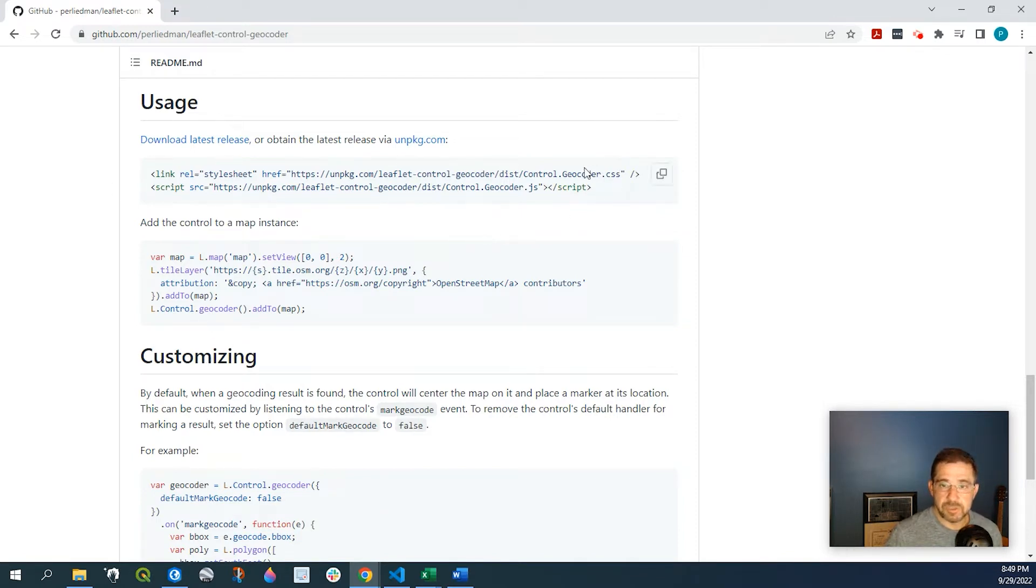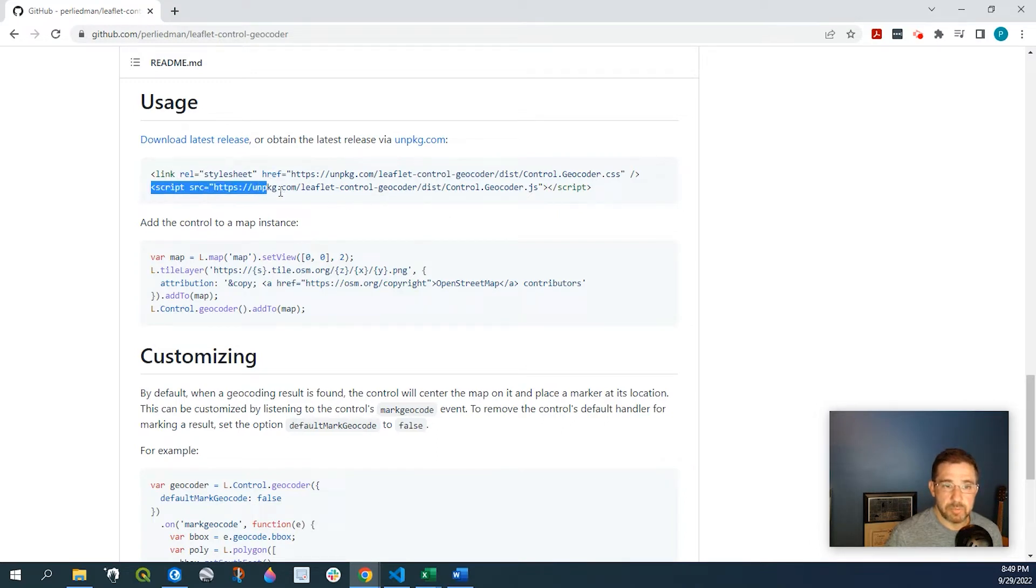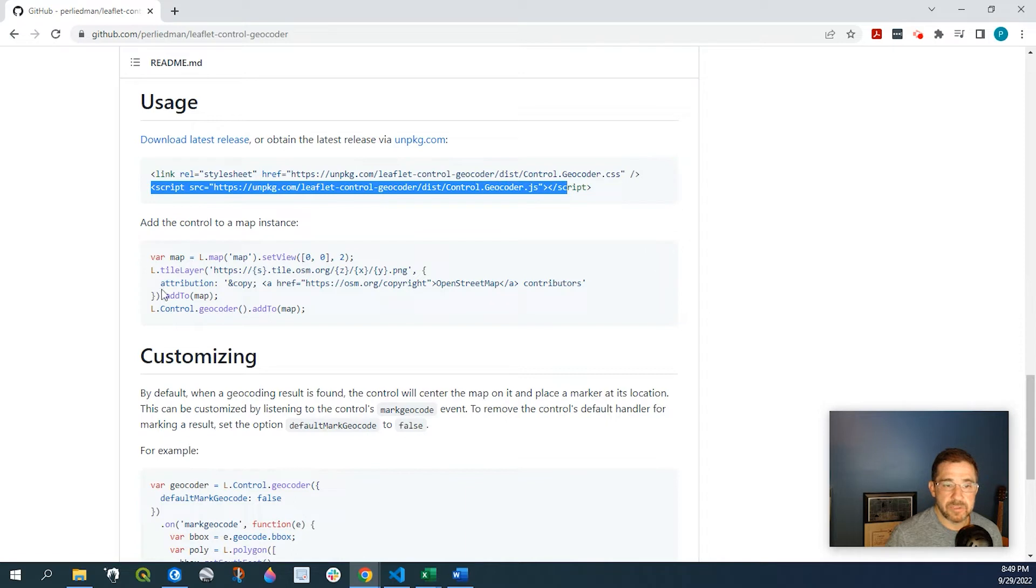As you can see there's some CSS style sheet. There's a script here and we have some JavaScript that we're going to add to as well.